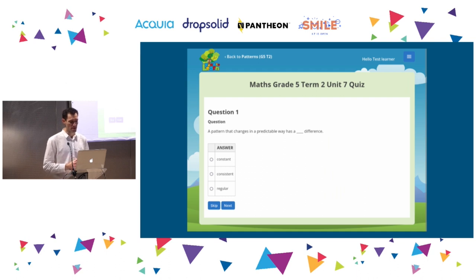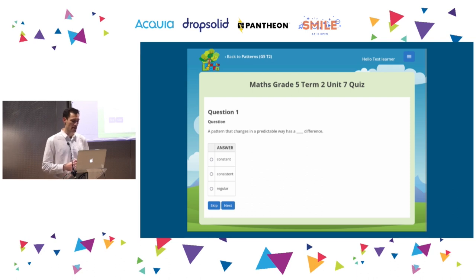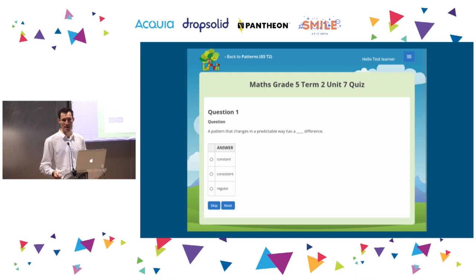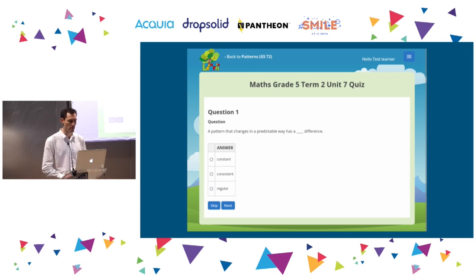This is what one of the quizzes looks like. We use the quiz module quite extensively — this particular one is a multiple choice question, but quiz comes with a whole lot of different question types, which is fantastic. Learner submissions can be scored automatically or by the teachers. The quiz module also comes with a bunch of reports and great Views integration, and we rely on it quite heavily.